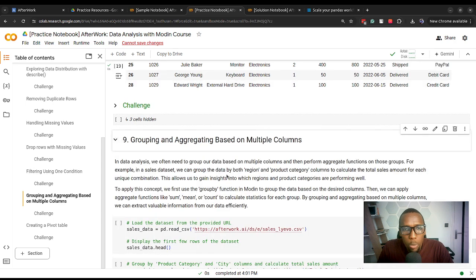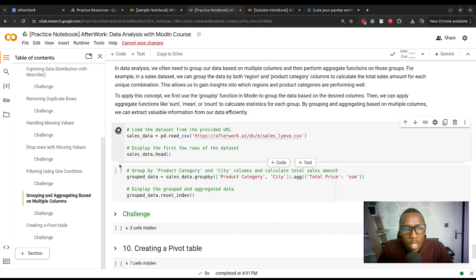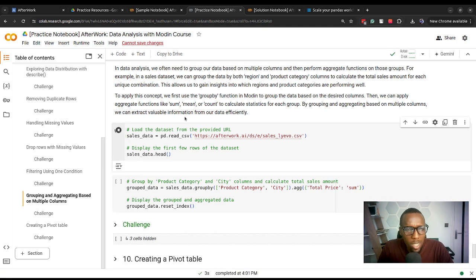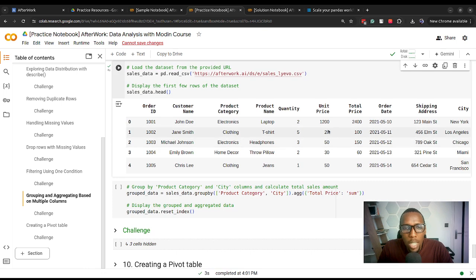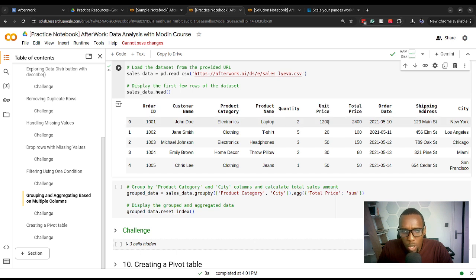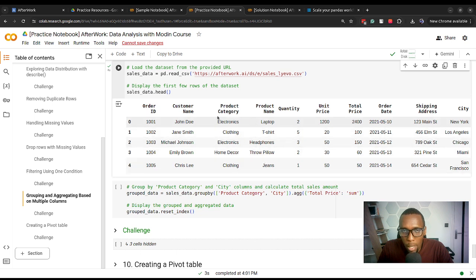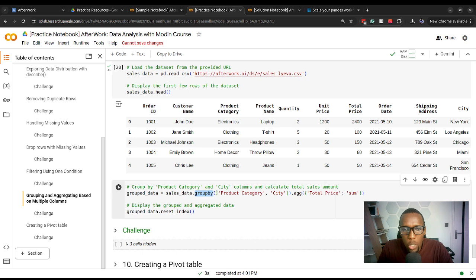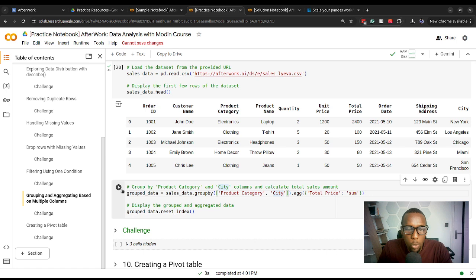Moving on, we can also group and aggregate data. With a larger dataset we can create a summary table — like how we create pivot tables. We can use the groupby function, specifying the columns we want to group by — first product category, then city — and then specify total price with sum for our numerical calculations. This might give us information about total sales for each city per category, which can be important to answer research questions. We then display the grouped and aggregated data. Pause the video and then work on the challenge.